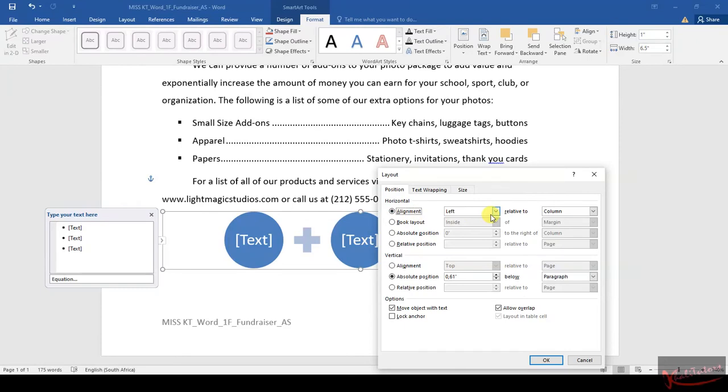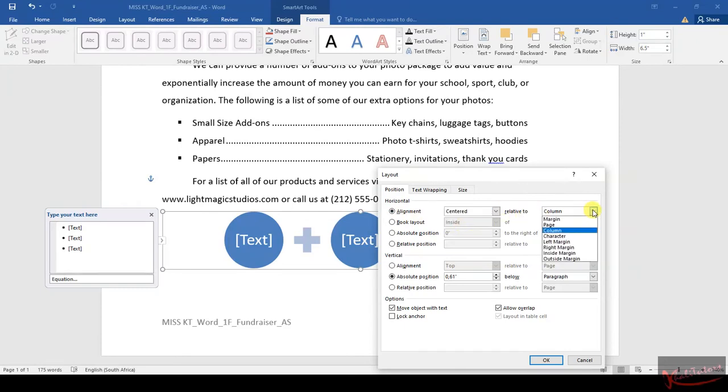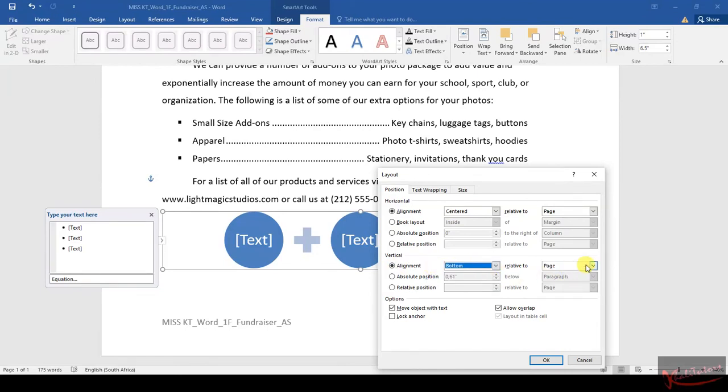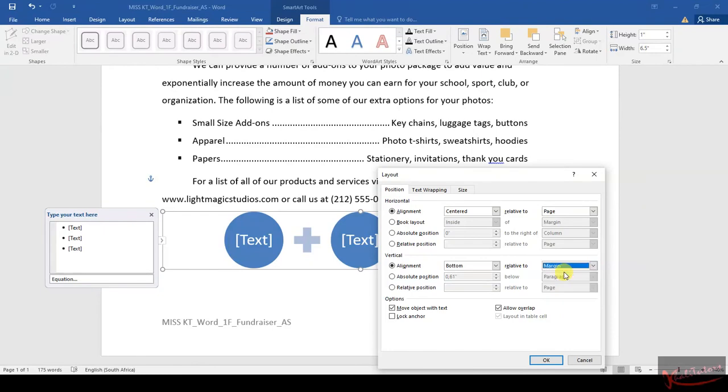Then they say it must be Centered relative to the Page, and the vertical alignment must be Bottom. Change this to Bottom relative to Margins, then you click OK.